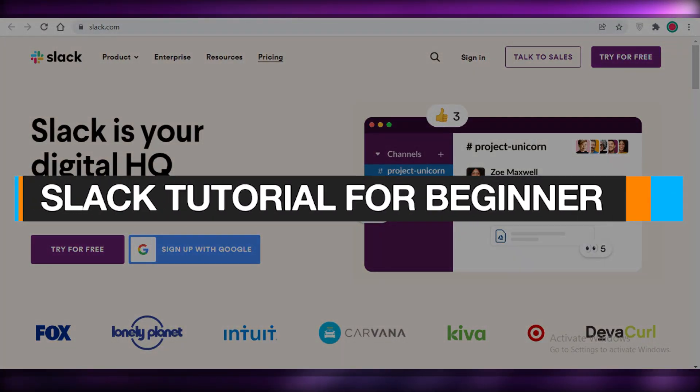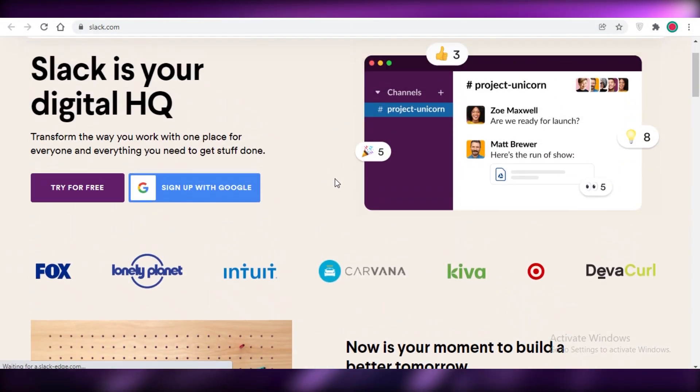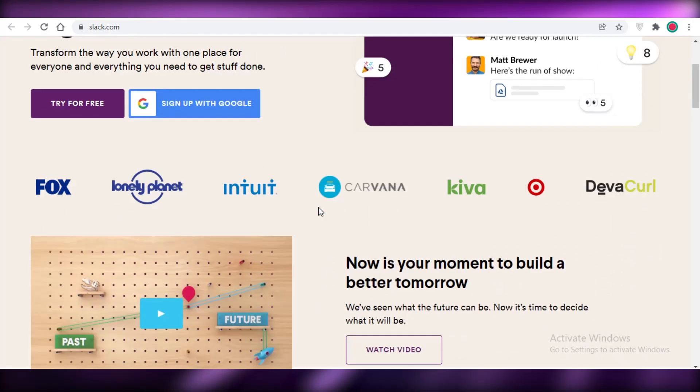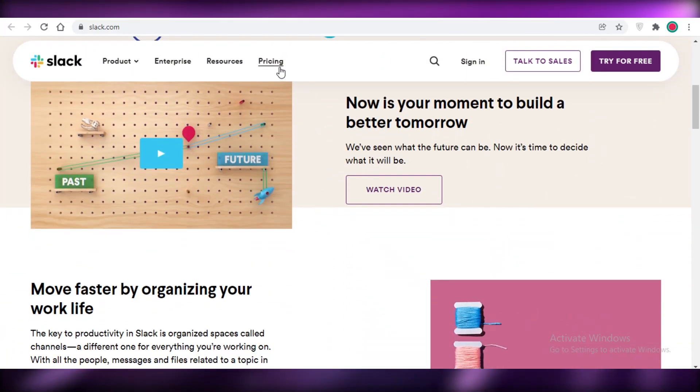Slack tutorial 2022. How to use Slack for beginners. Hey guys, in this video I'm going to be showing you how you can use slack.com. So let's get into it.